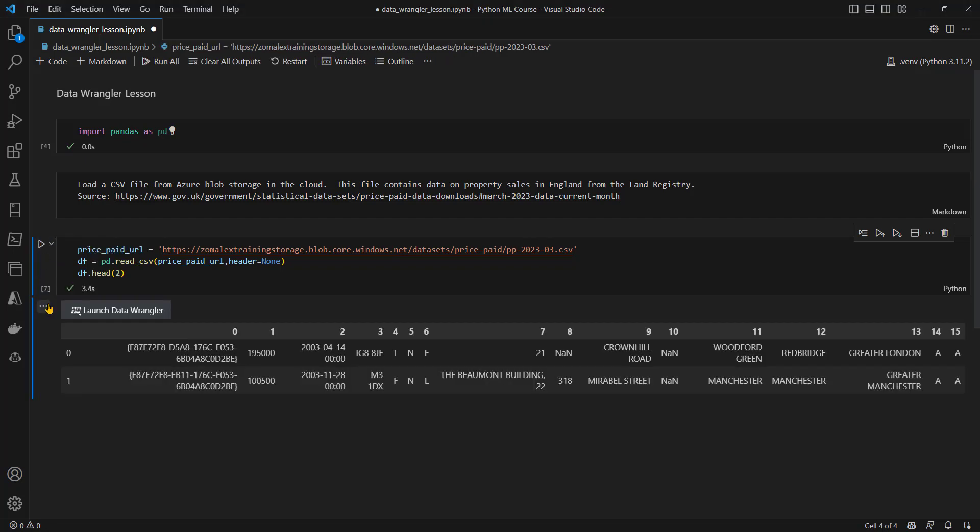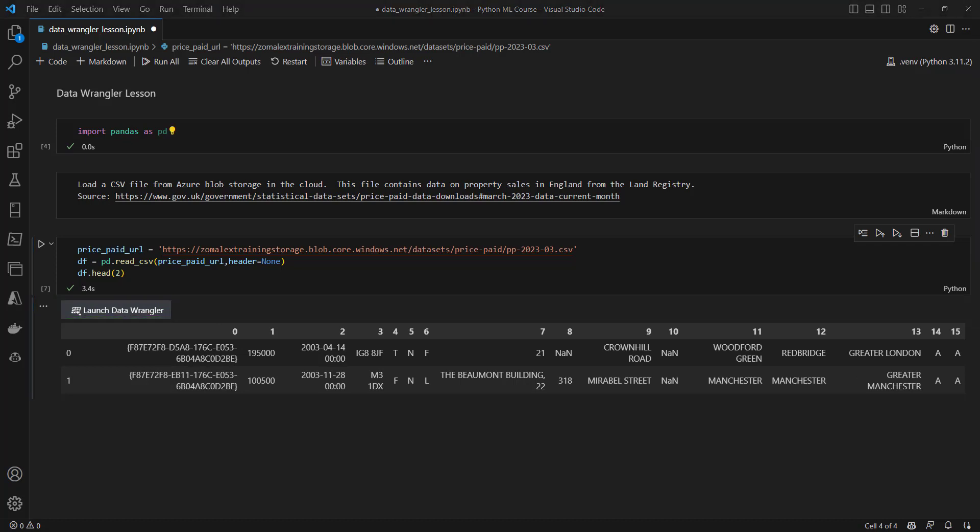And what we can see is a couple of things. First of all, because I've installed this add-in, I've got the Launch Data Wrangler button here, and I've also got a couple of rows of my data. Now I need to clean this data in various ways. First of all is to give some proper column names. The second is that I don't require the right mode six columns, they're not particularly useful, I need to drop those.